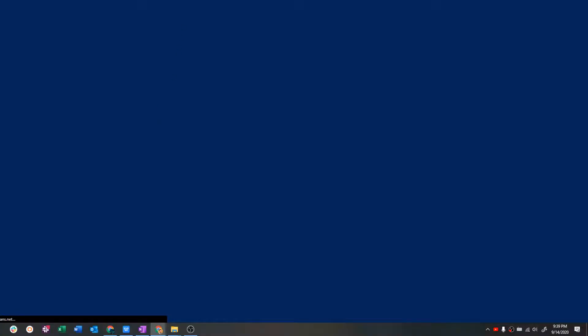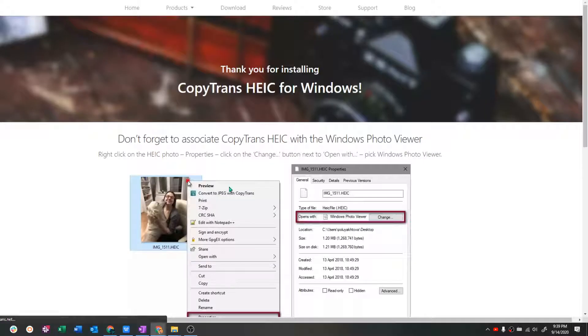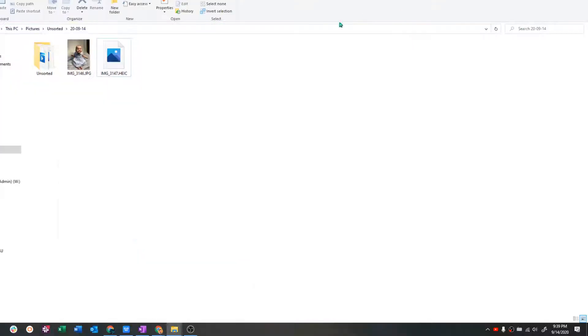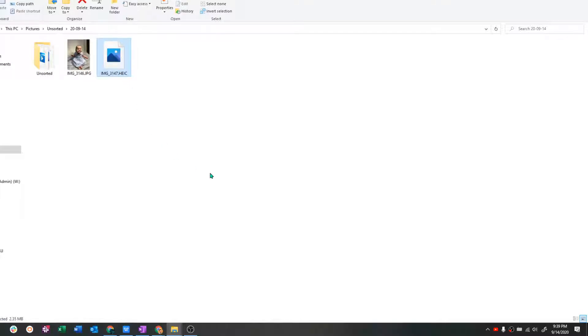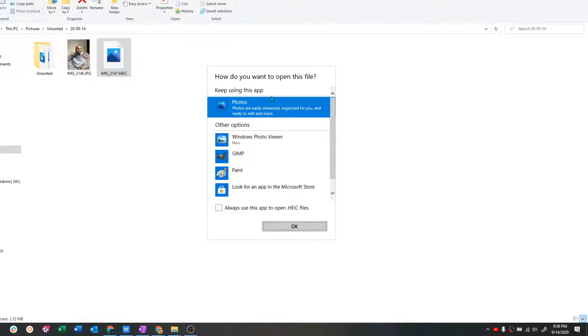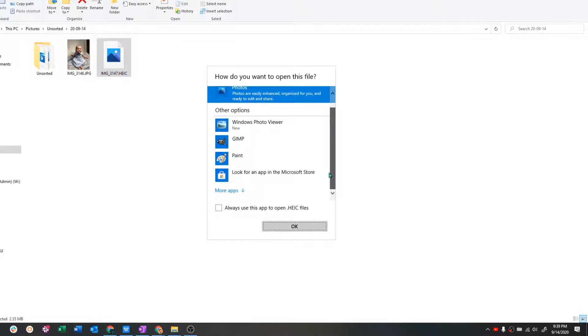Okay, it's going to say thank you for installing, minimize that. Now we have this file here. It still doesn't open, right? It's still thinking about it, asking you what's going on, what do you want to do with it.